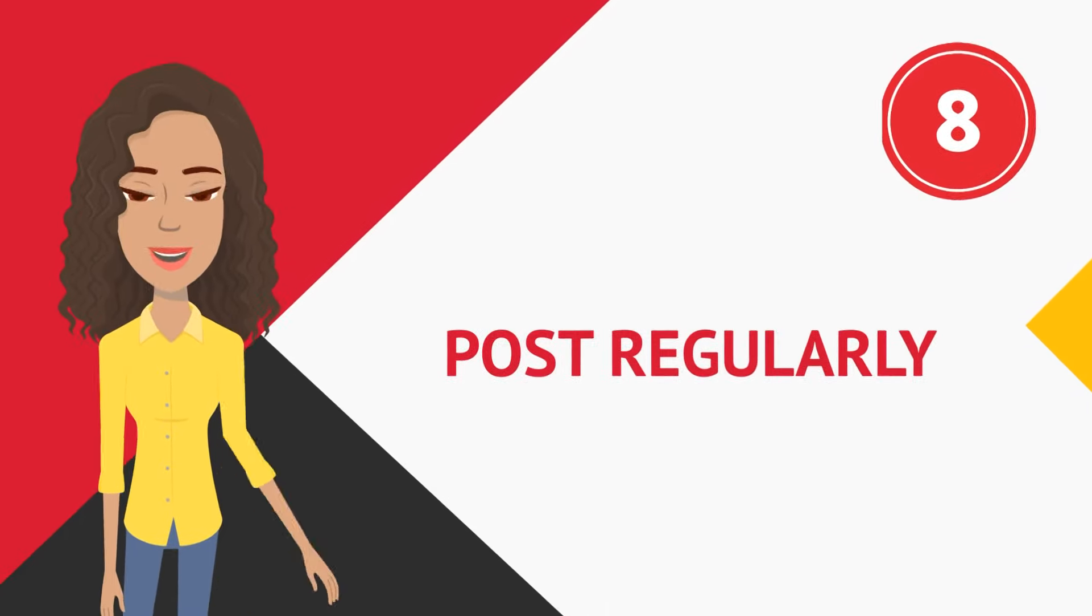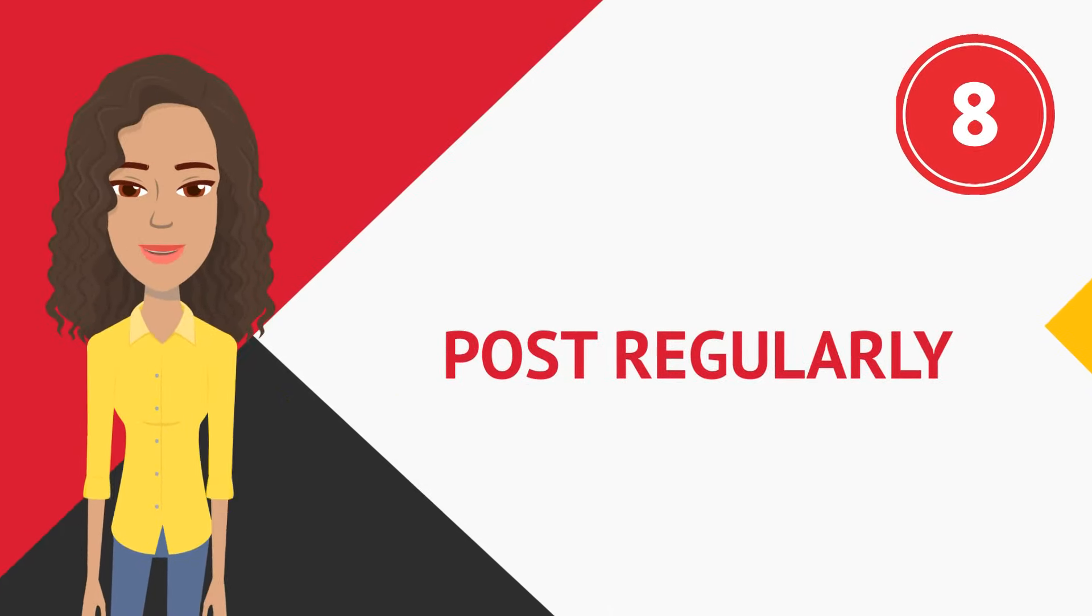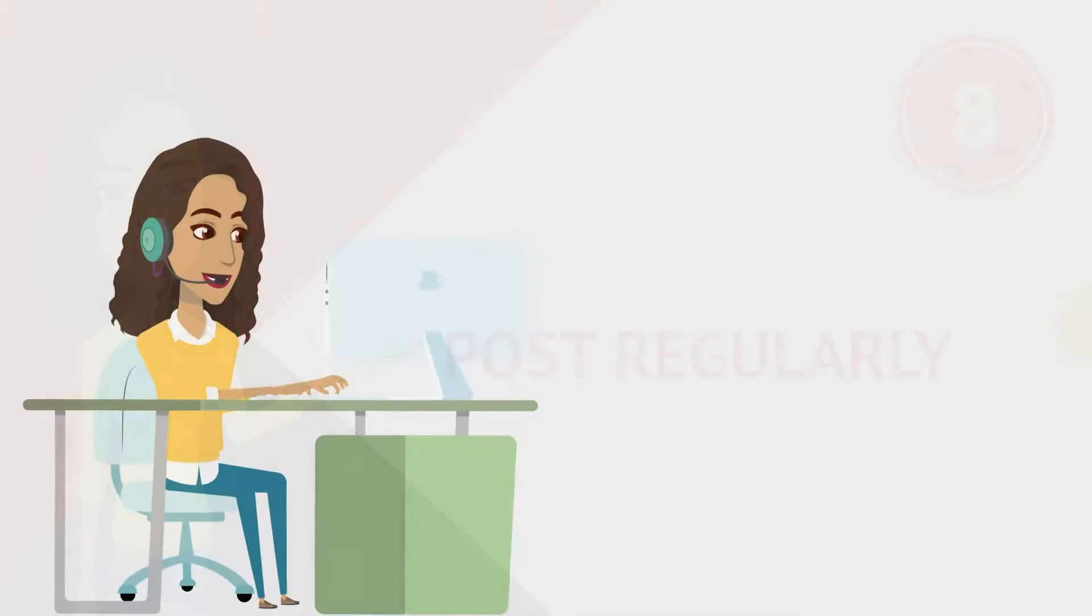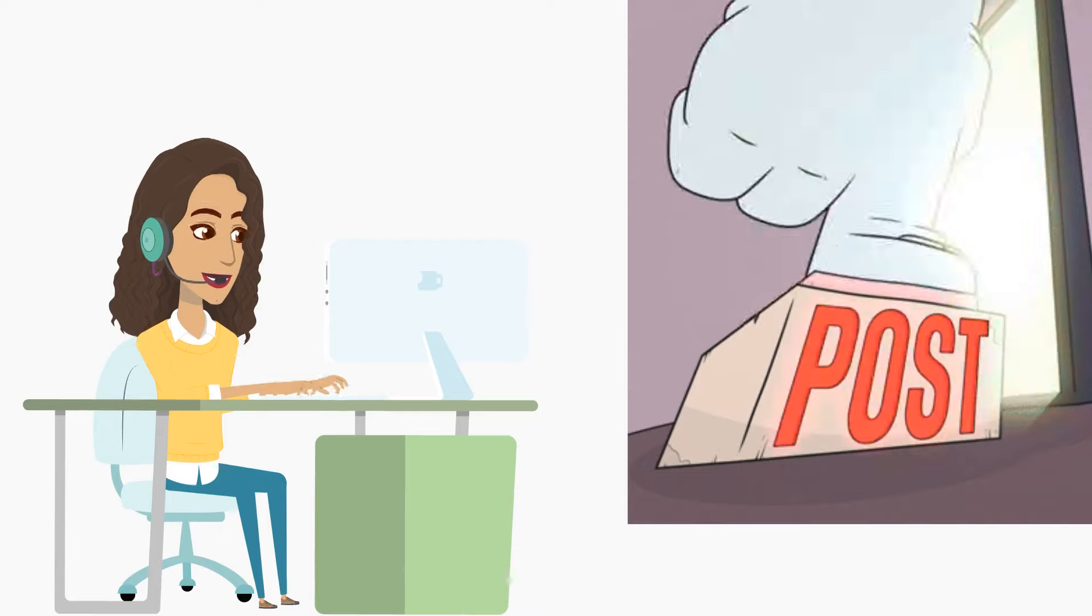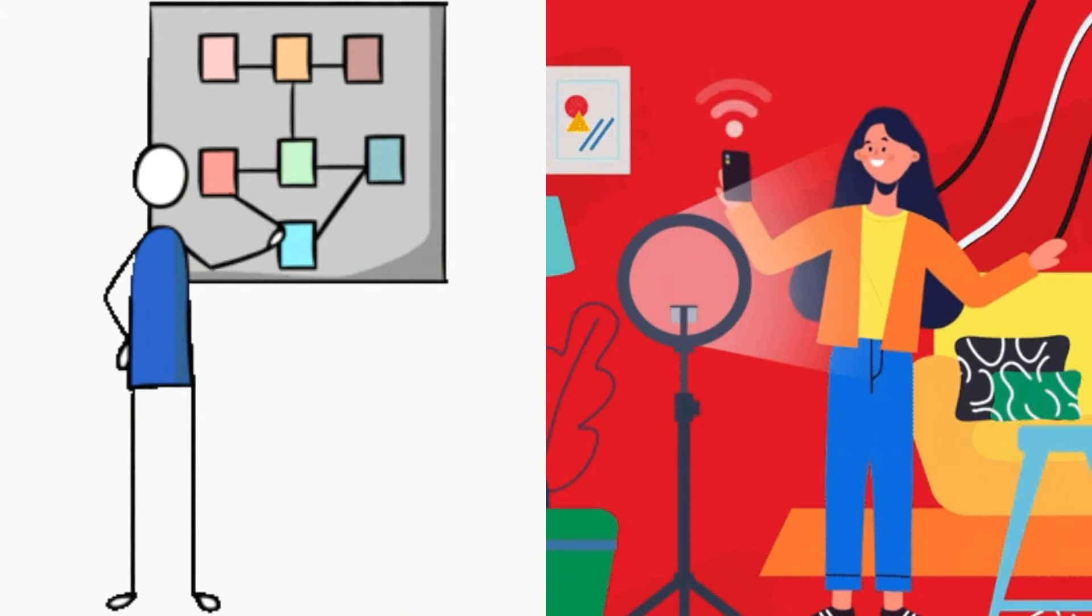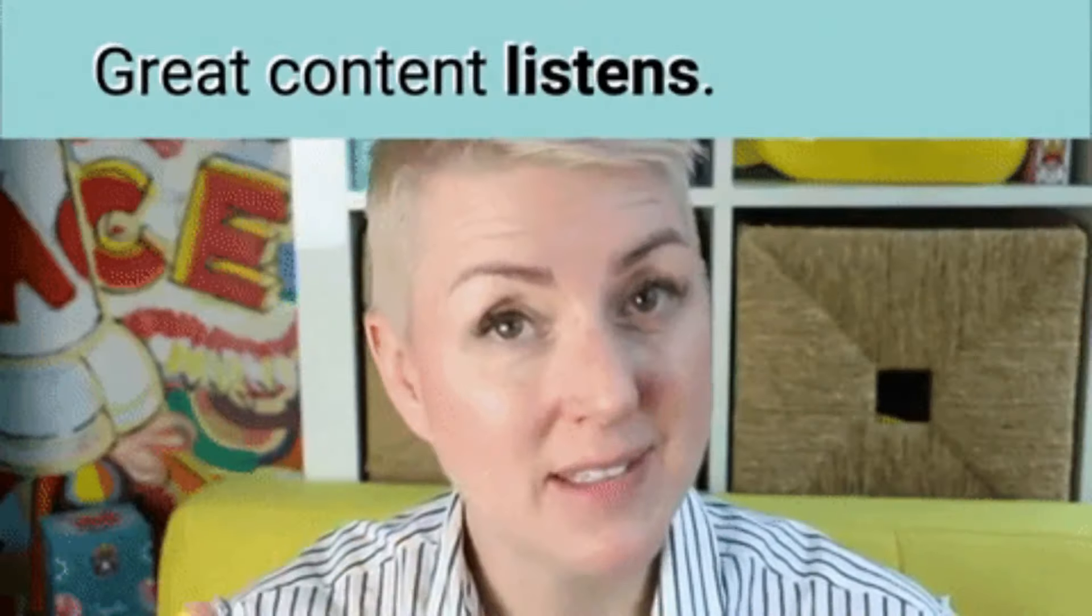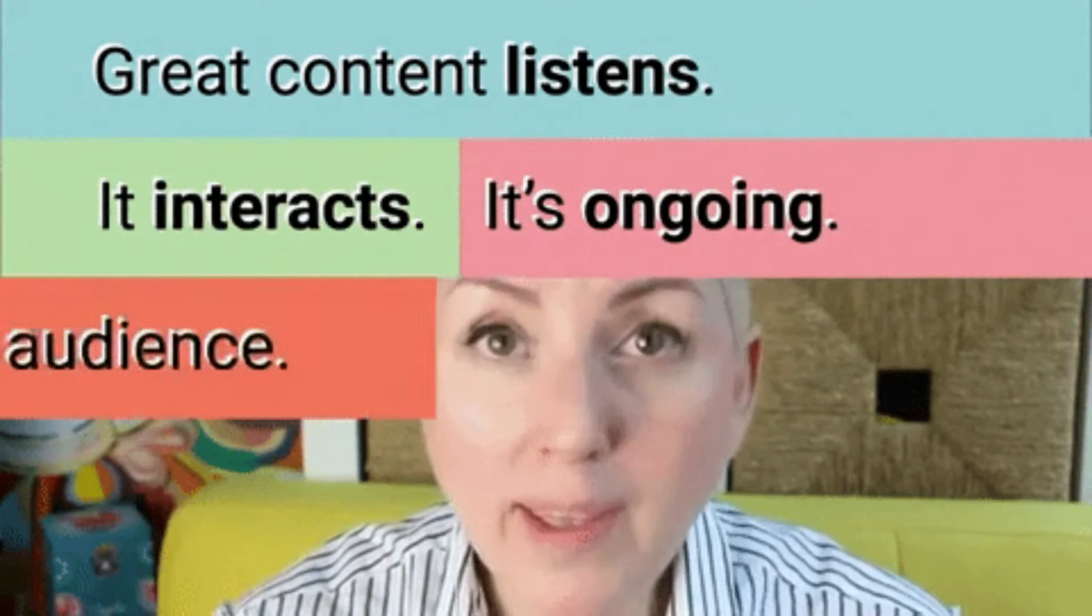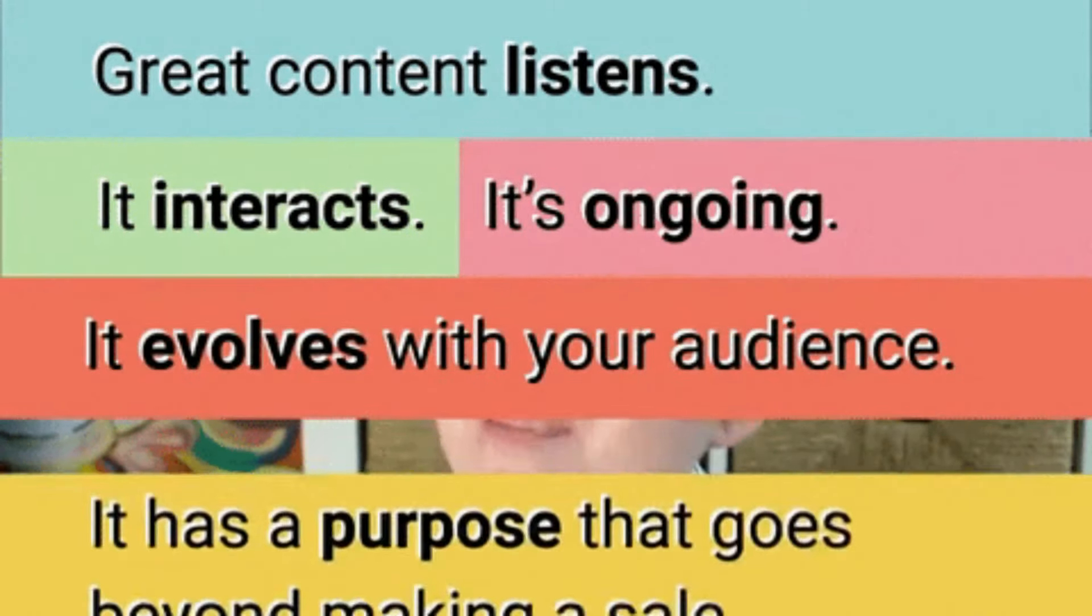And number eight, post regularly. Consistency is the key on YouTube. Establish a posting schedule and try to stick to it. Whether it's once a week or twice a month, regular uploads keep your audience engaged and coming back for more.